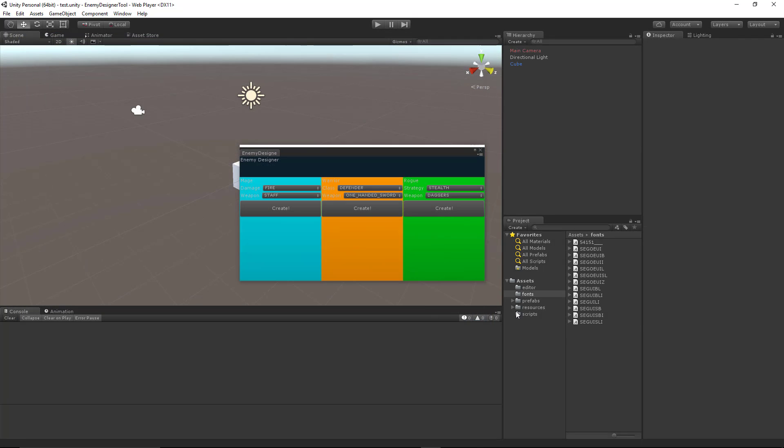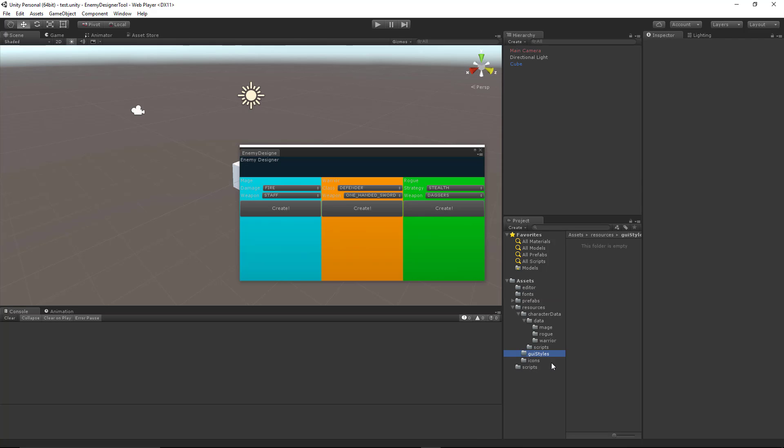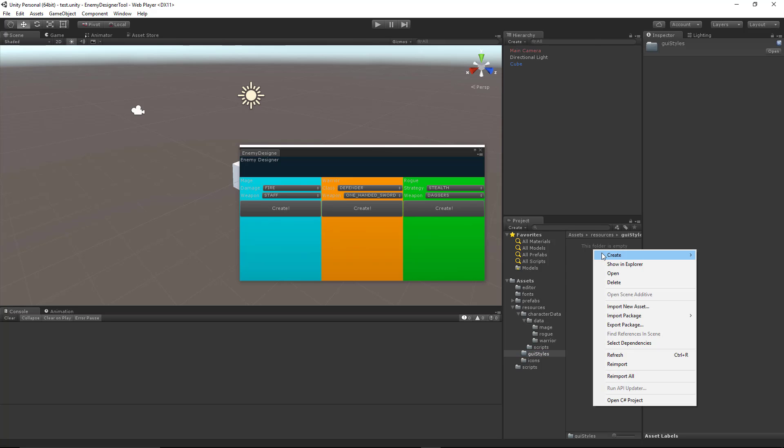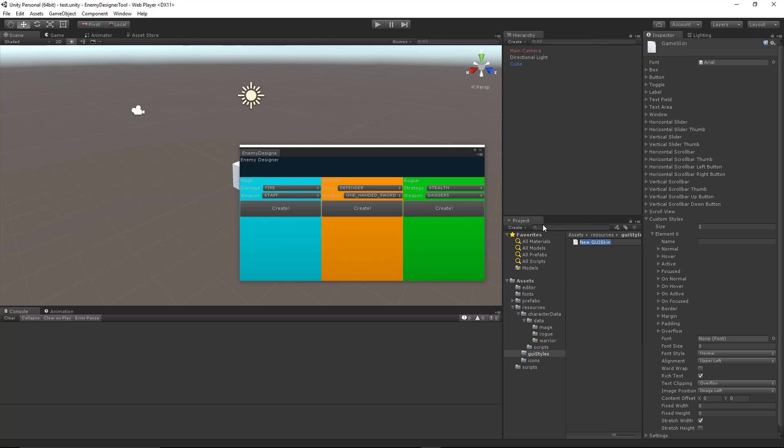Once we get our fonts in there, we want to go into our resources. I have a GUI styles folder directory laid out already. And inside that, I'm going to create a GUI skin. I'm going to call this enemy designer skin. Whatever you want to call this, it doesn't matter. But we will be referring to this particular name in code. So whatever you want to call it, just make sure that you're naming it correctly in code.